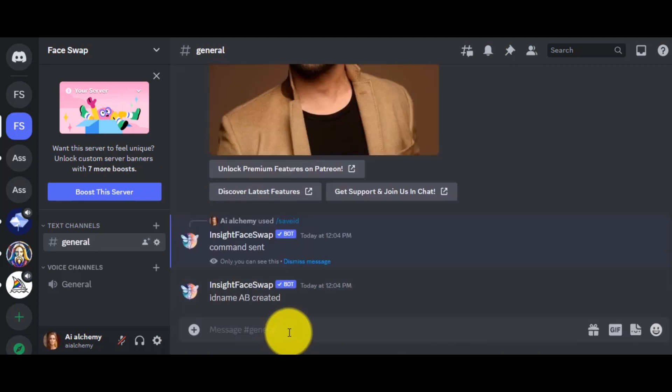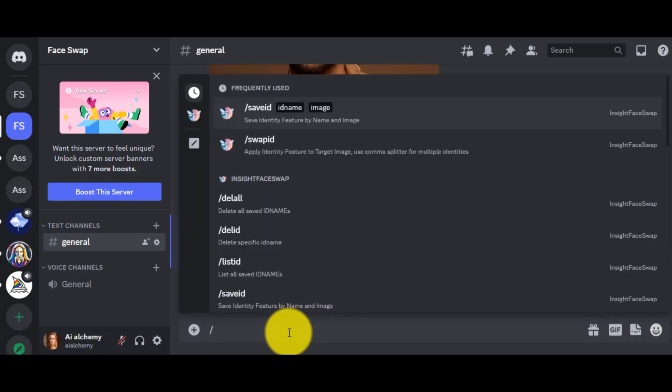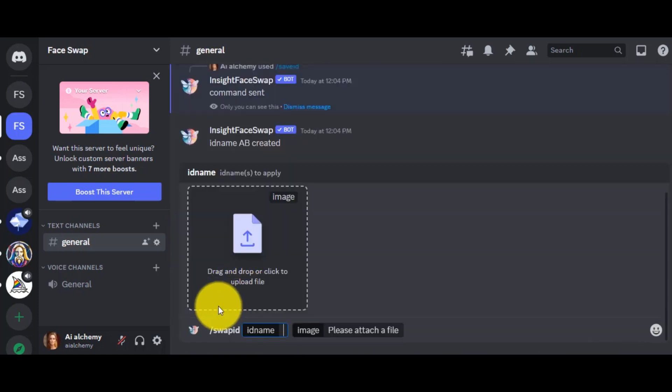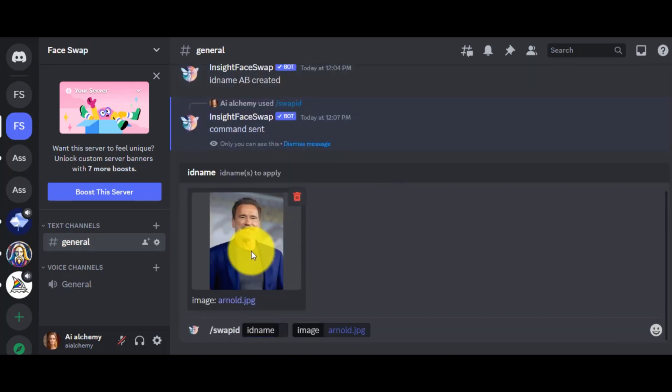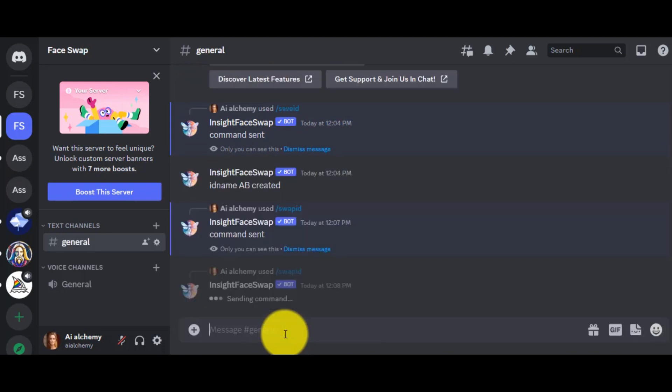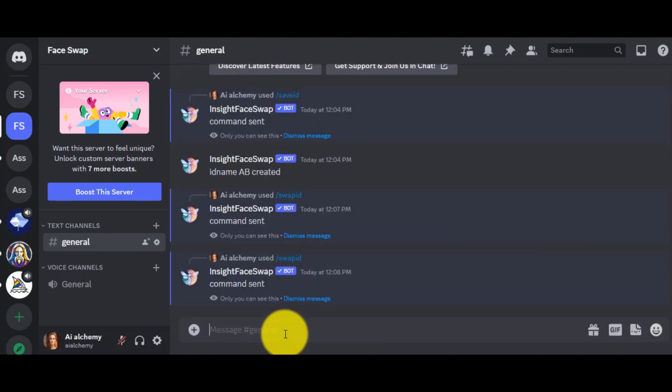Now, let's change the face of Mr. Bean with actor Arnold. Give command as slash swap ID, then write Mr. Bean image ID, which I am giving is AB. Then hit the Enter button.